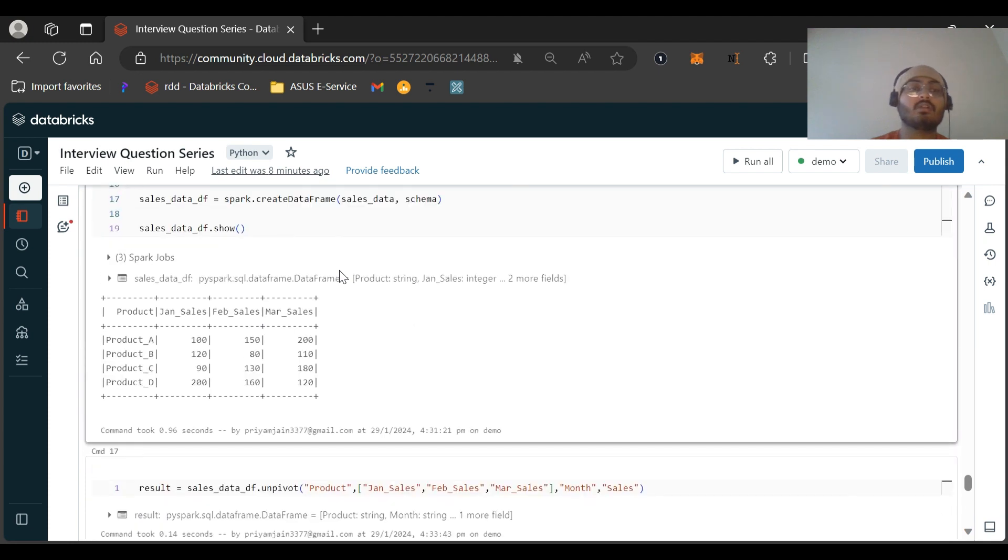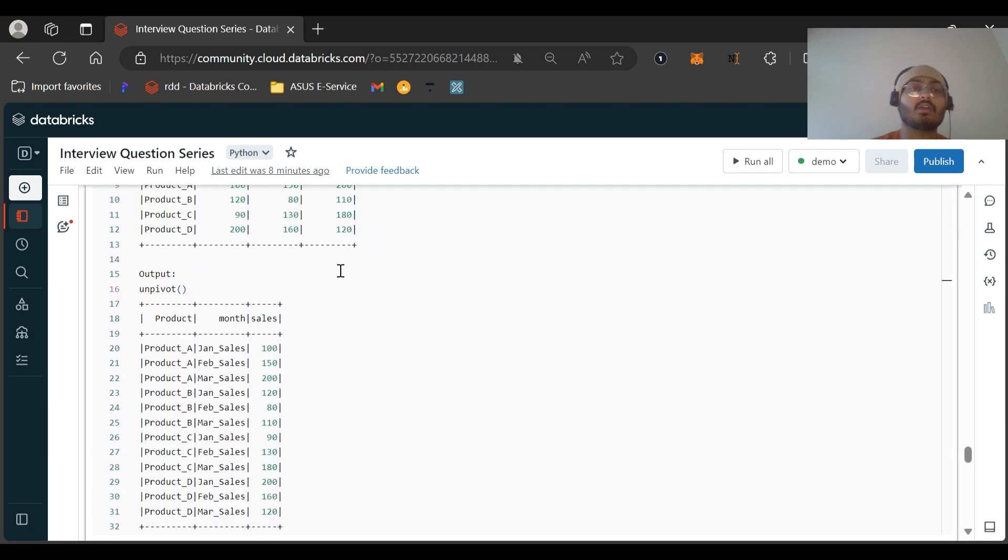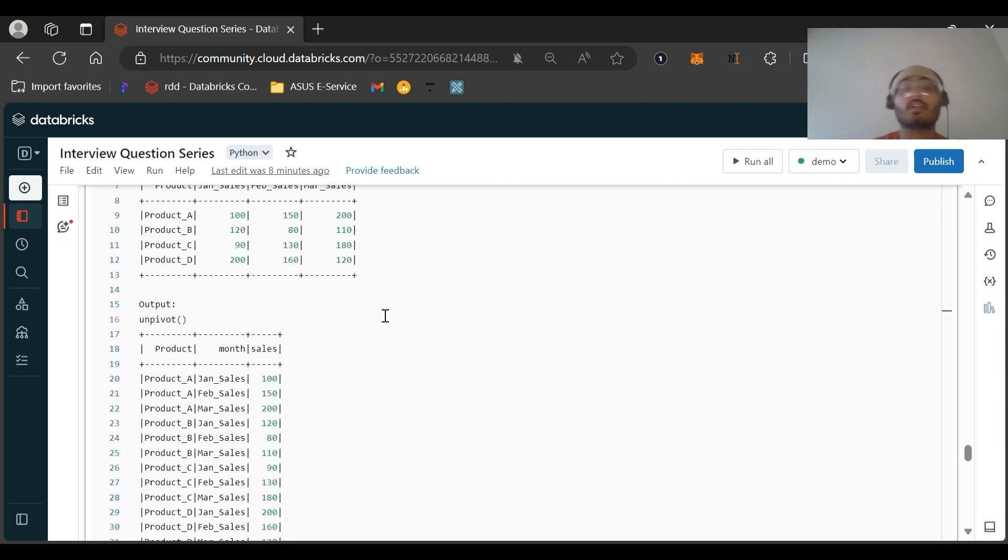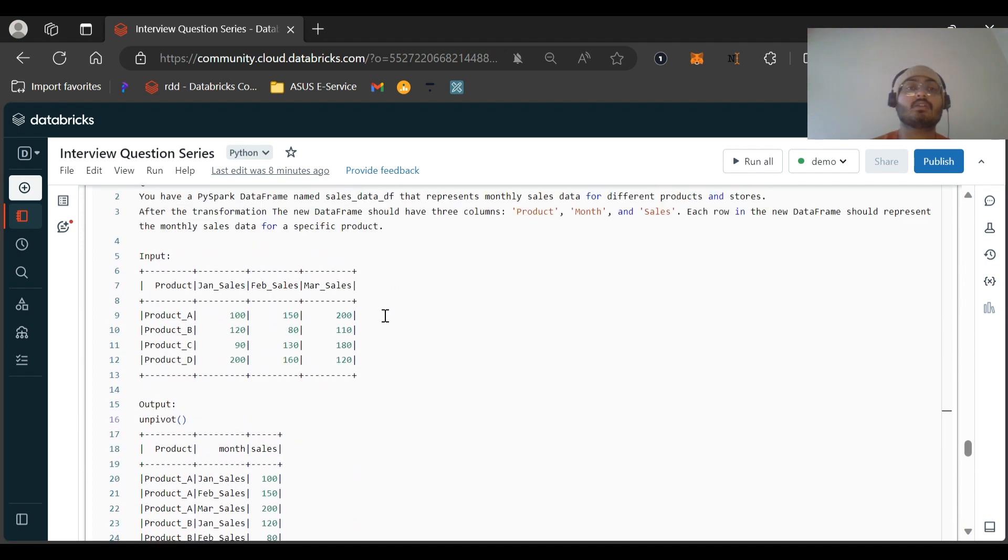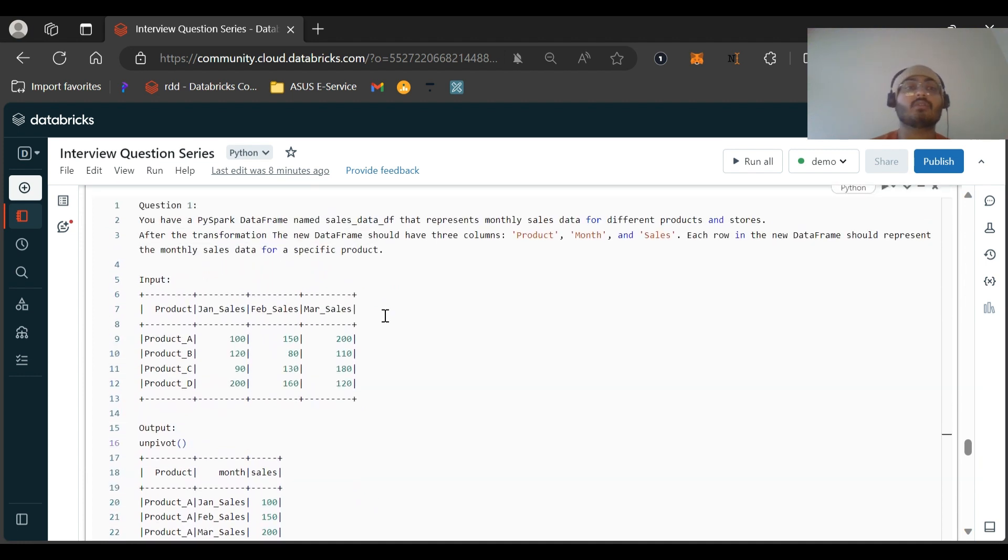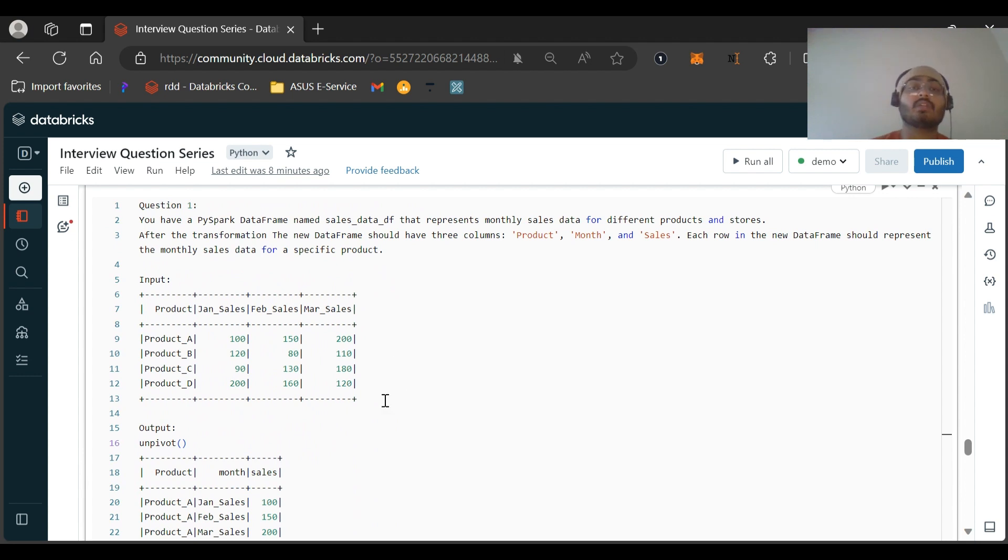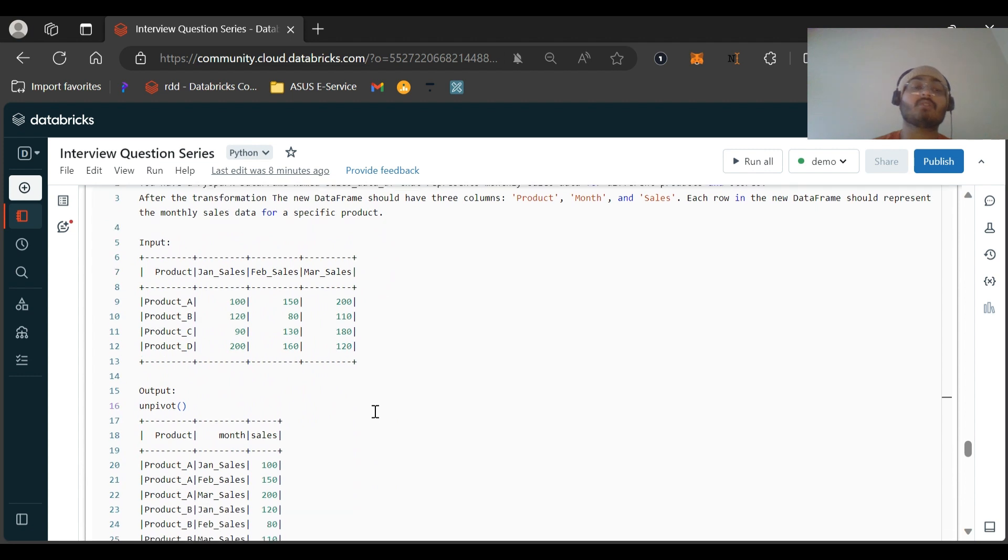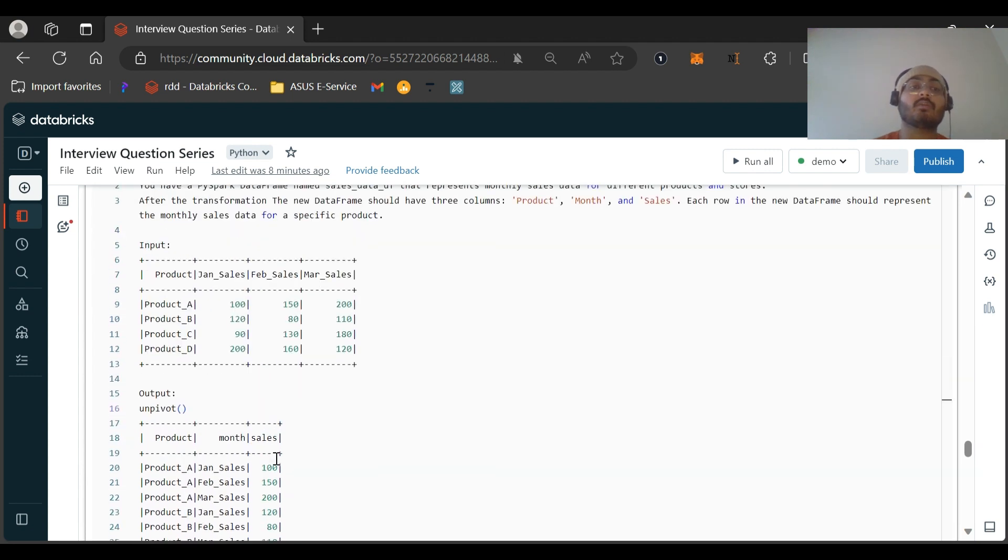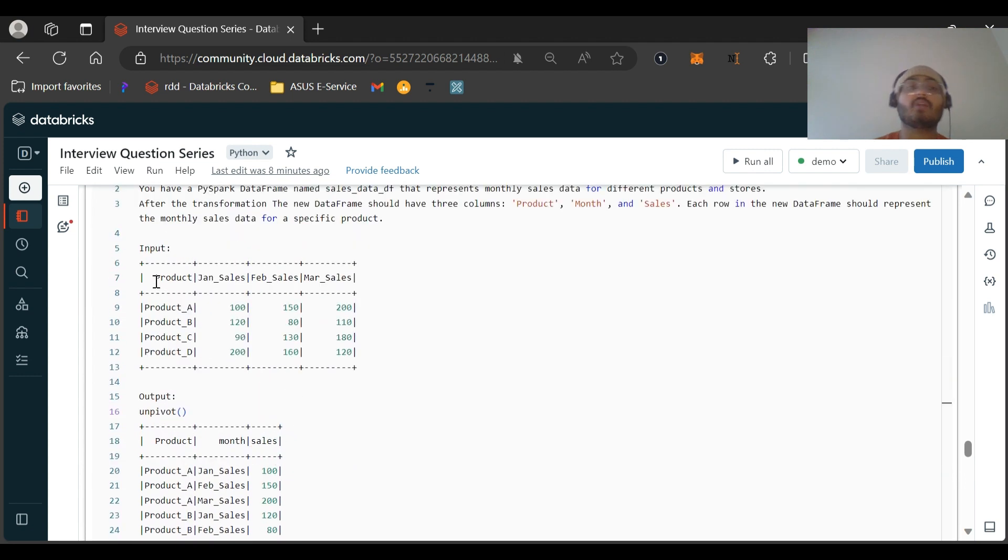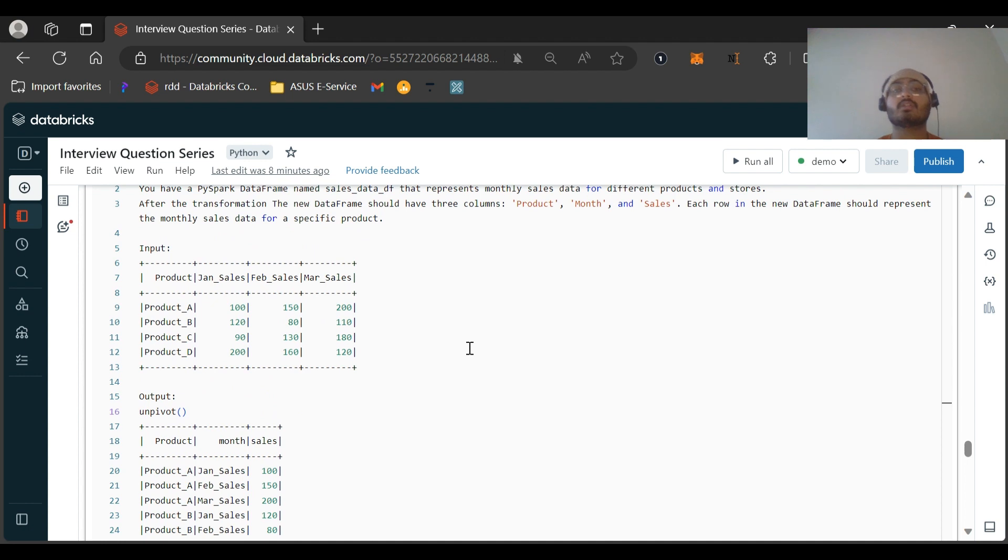So I hope you got understanding about the unpivot function and also the question that was asked recently in this interview. You might get some similar questions if you're going to interview for KPMG or any other companies. The opposite question can also be asked, like this is the input dataframe and then we need to pivot the dataframe. Both kinds of questions can be asked, so be prepared and check out the functions that are generally used. Pivot and unpivot functions are used to create tables.